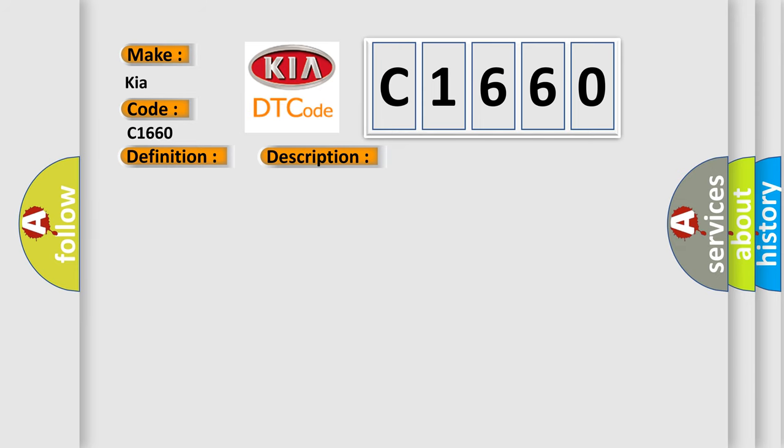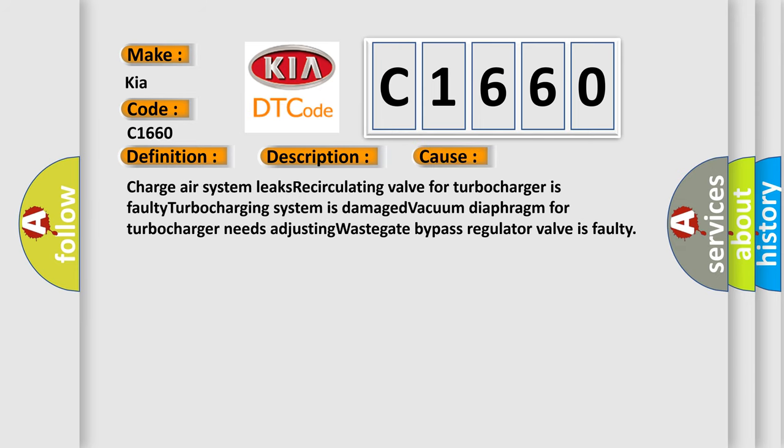This diagnostic error occurs most often in these cases: charge air system leaks, recirculating valve for turbocharger is faulty, turbocharging system is damaged, vacuum diaphragm for turbocharger needs adjusting, or wastegate bypass regulator valve is faulty.